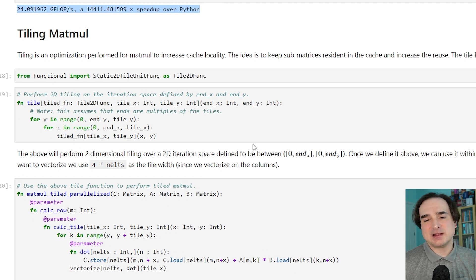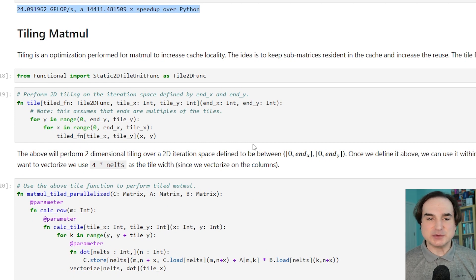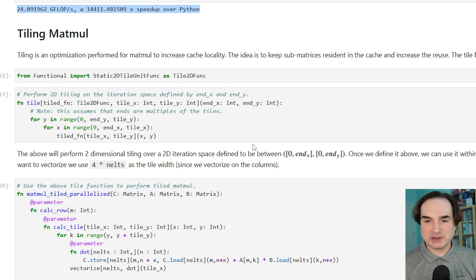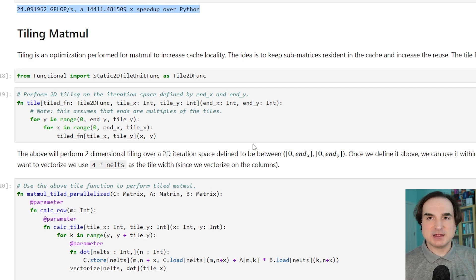Again, these exact numbers are not as important as the underlying ideas. You can start with slow Python code, incrementally transform it into Mojo, and speed things up as you go along.